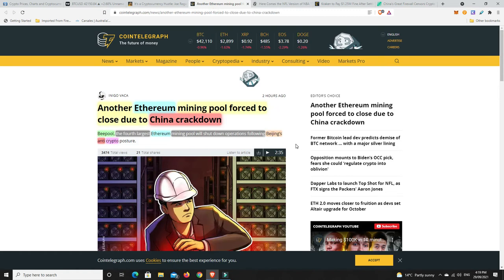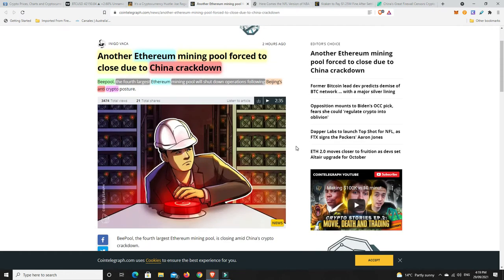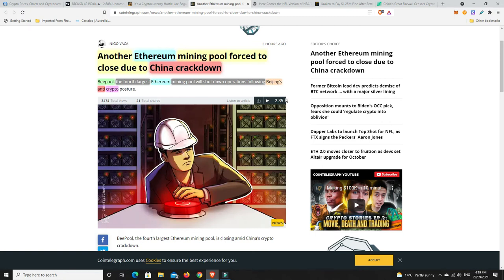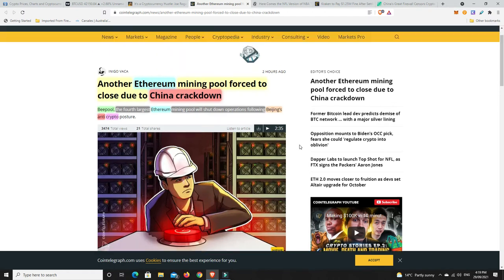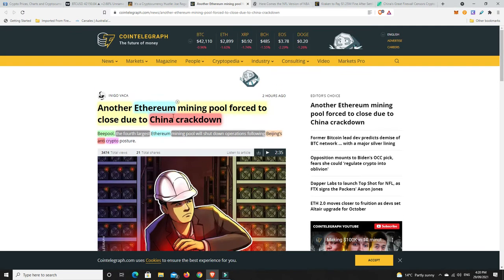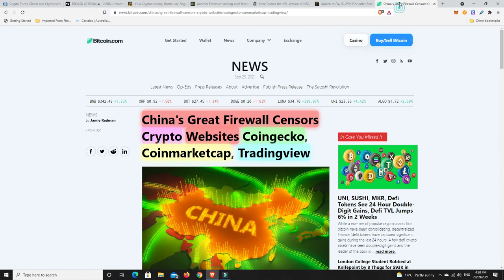Alright there's lots of China stuff still going on so an Ethereum mining pool has been forced to close down so Bpool which was the fourth largest Ethereum mining pool will shut its operations down following Beijing slash China's anti-crypto posture. So China are really going full out now closing down cracking down on more miners and things like that but it doesn't stop just there.